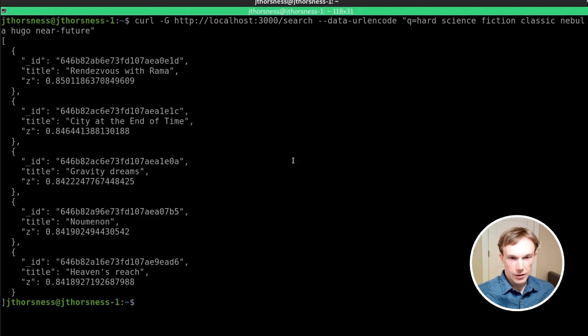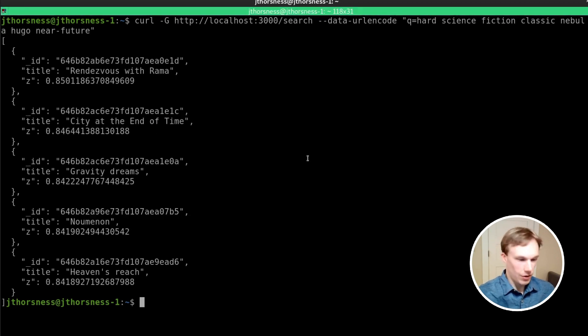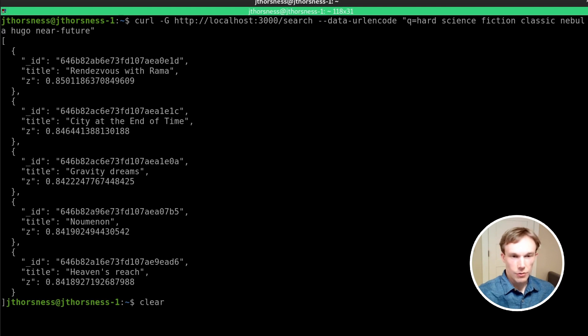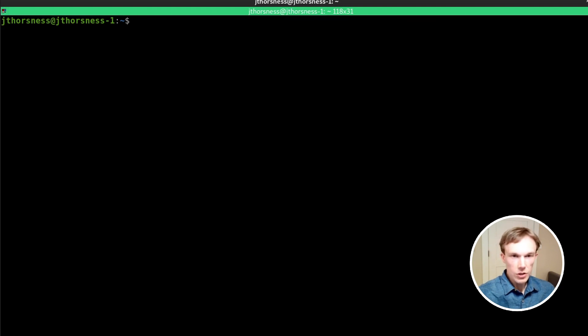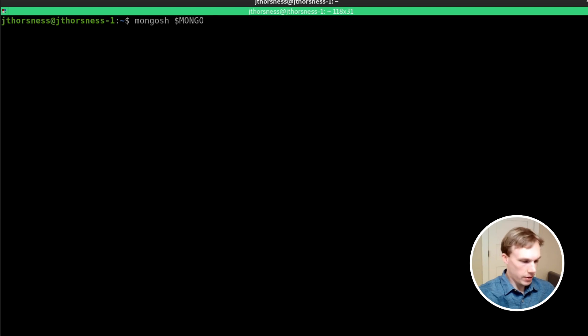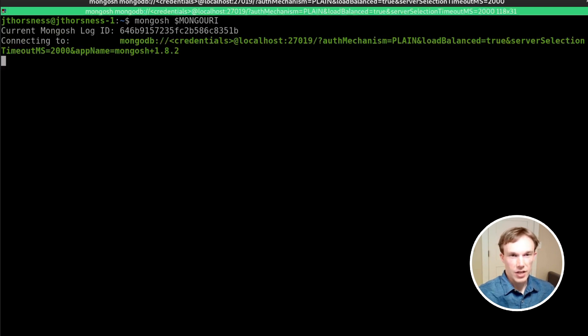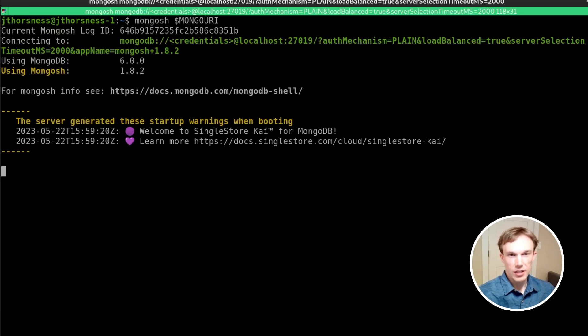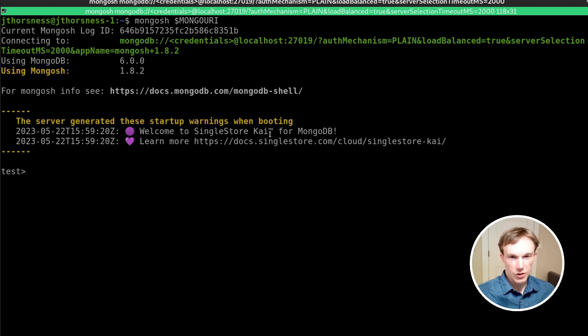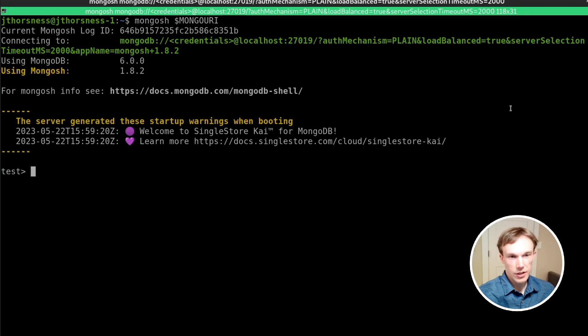And let's jump to the Mongo shell and run a few more queries to show some more of what we can do with this. So I'm going to connect to the same instance of SingleStore Kai for MongoDB that we were just connected to through the API. You can see from the welcome message here that this is a SingleStore instance.